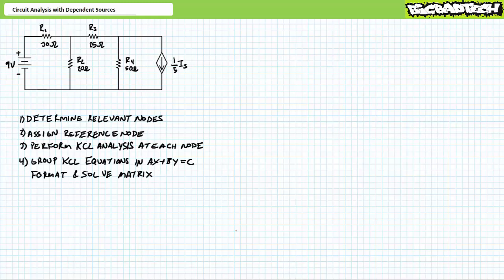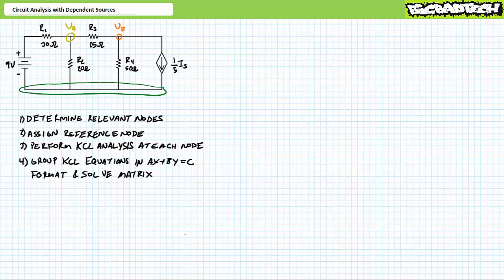Recall nodal analysis is a four-step procedure. Step one: determine the number of relevant nodes where current has a choice of paths. Let's use node A in yellow, node B in orange, and the bottom node in green. Step two: from these relevant nodes, assign a reference node from which all other relevant nodes will be measured. Let's use the bottom green node as our reference.